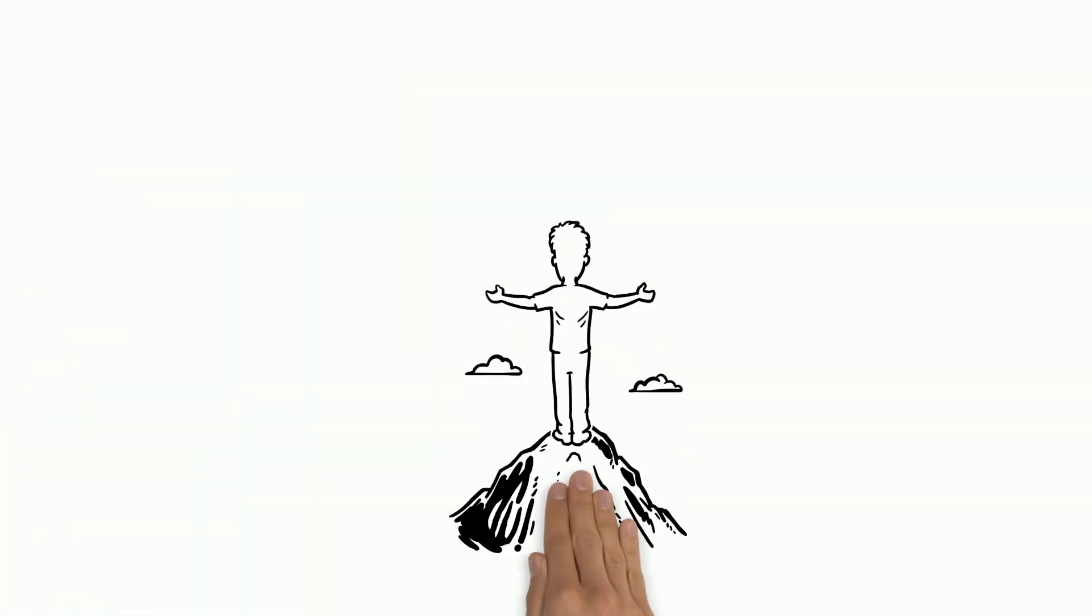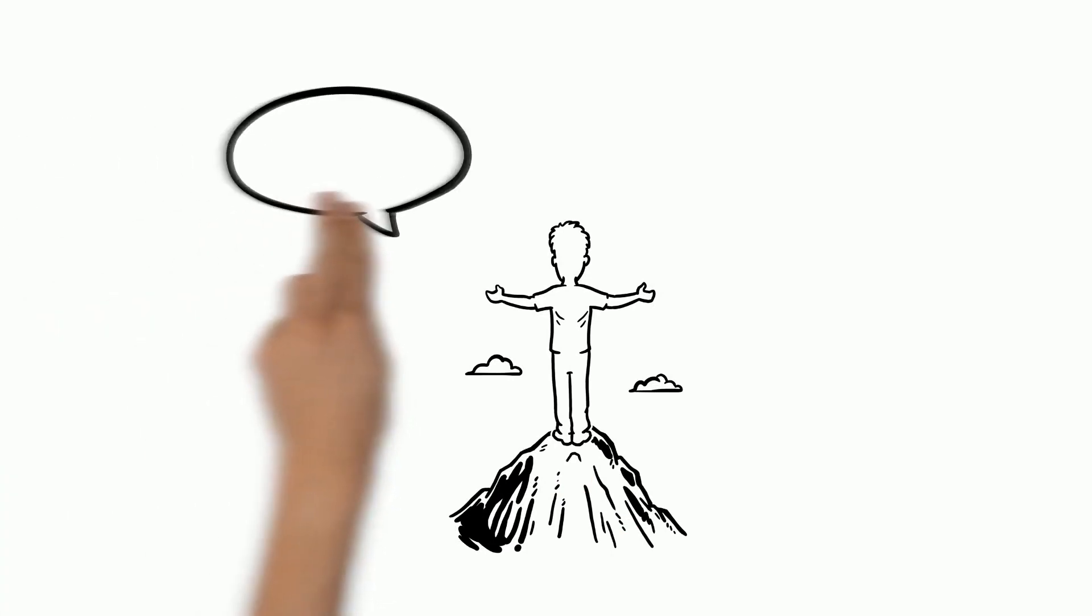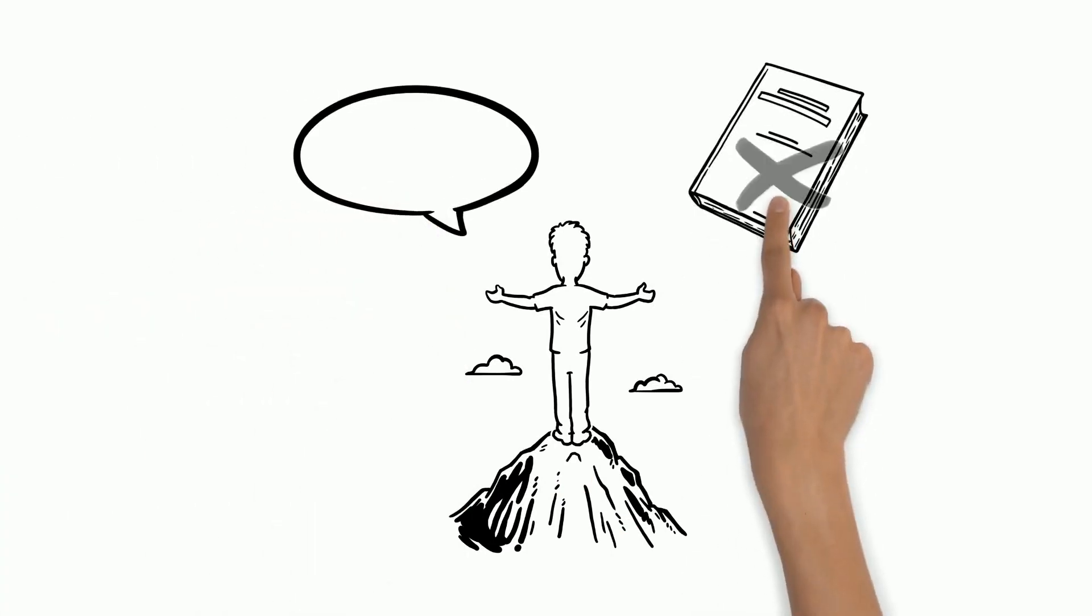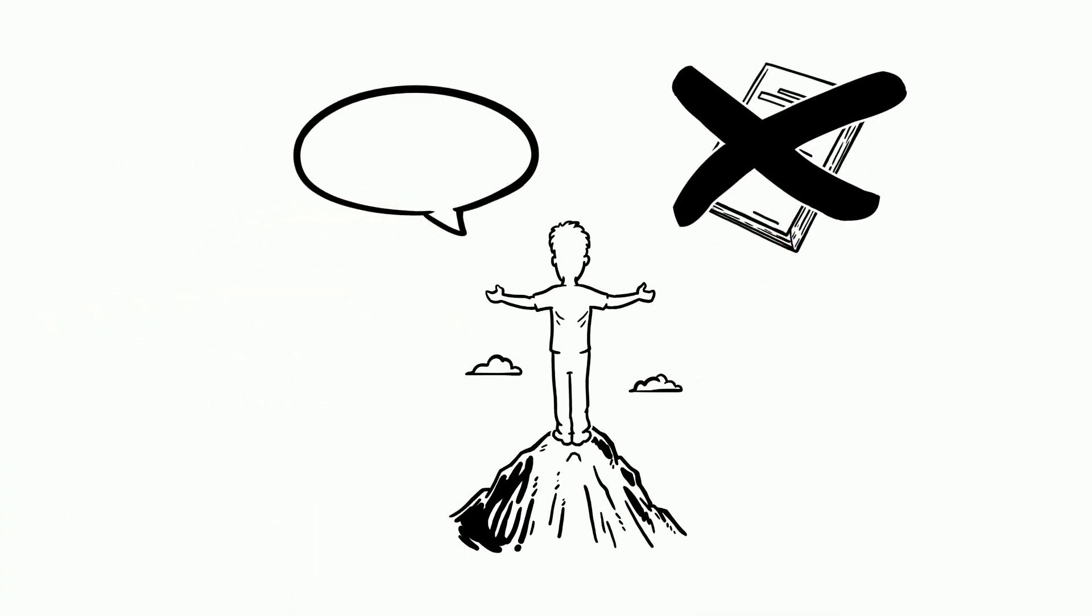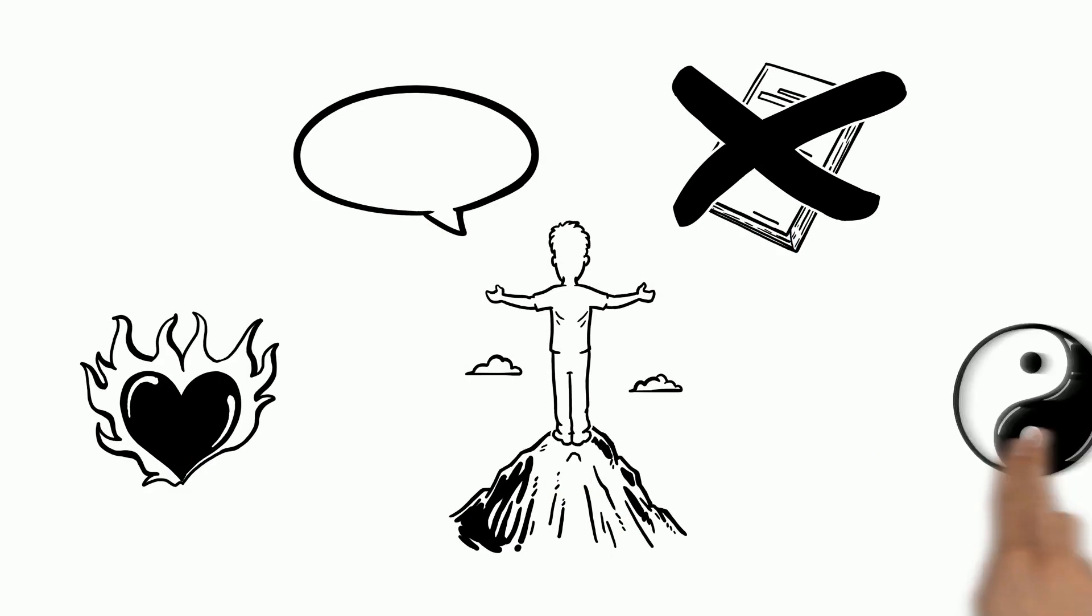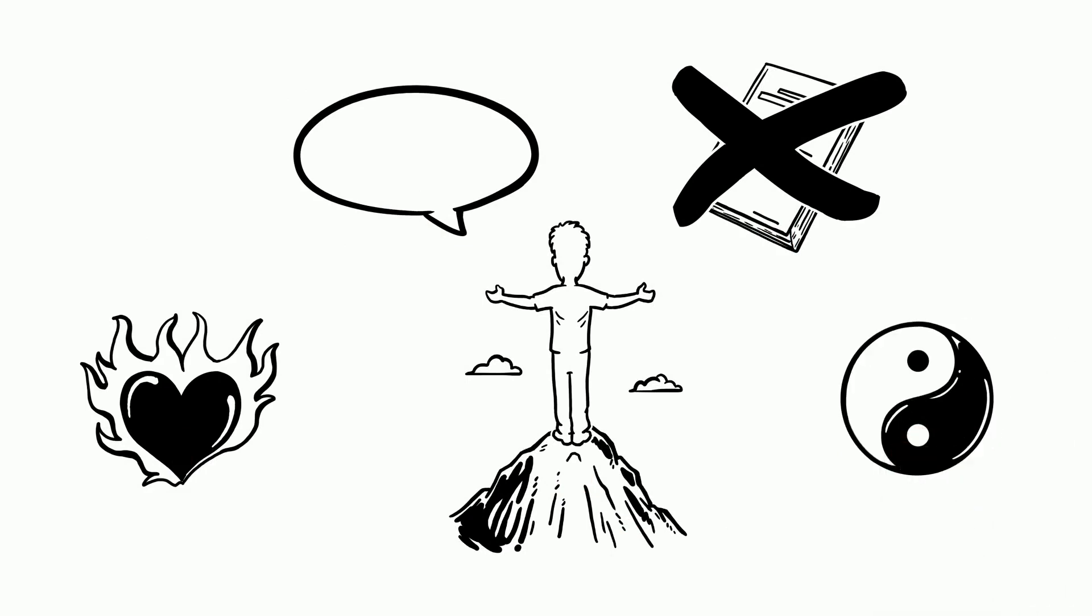Lastly, be natural. Get comfortable with your pitch and don't regurgitate a memorized text. Have passion, yet show some restraint and most of all, relax.